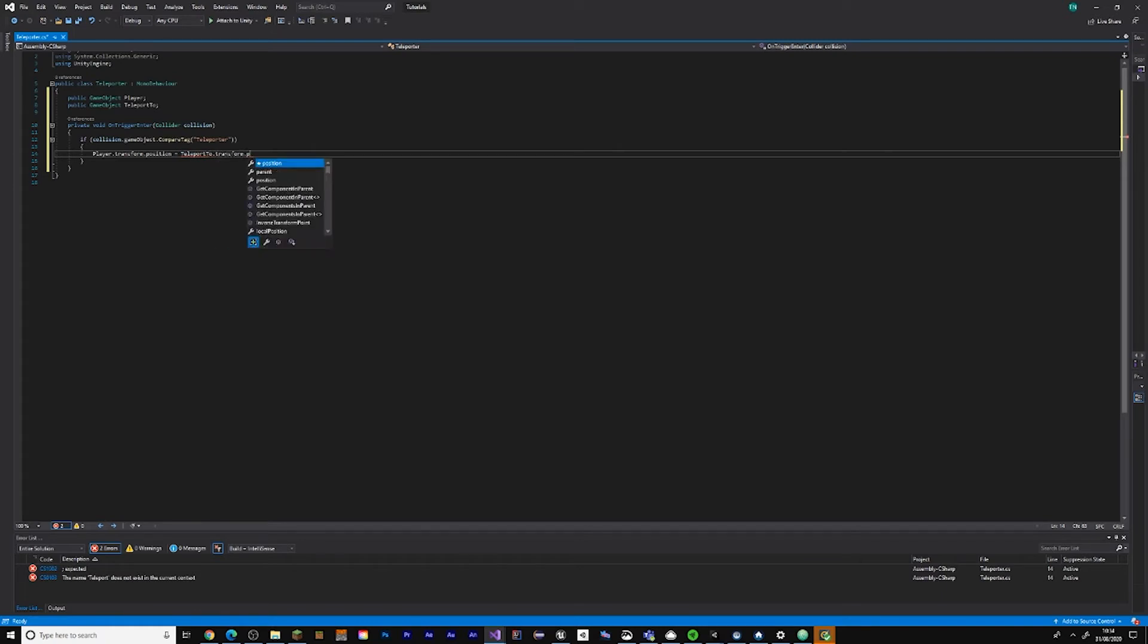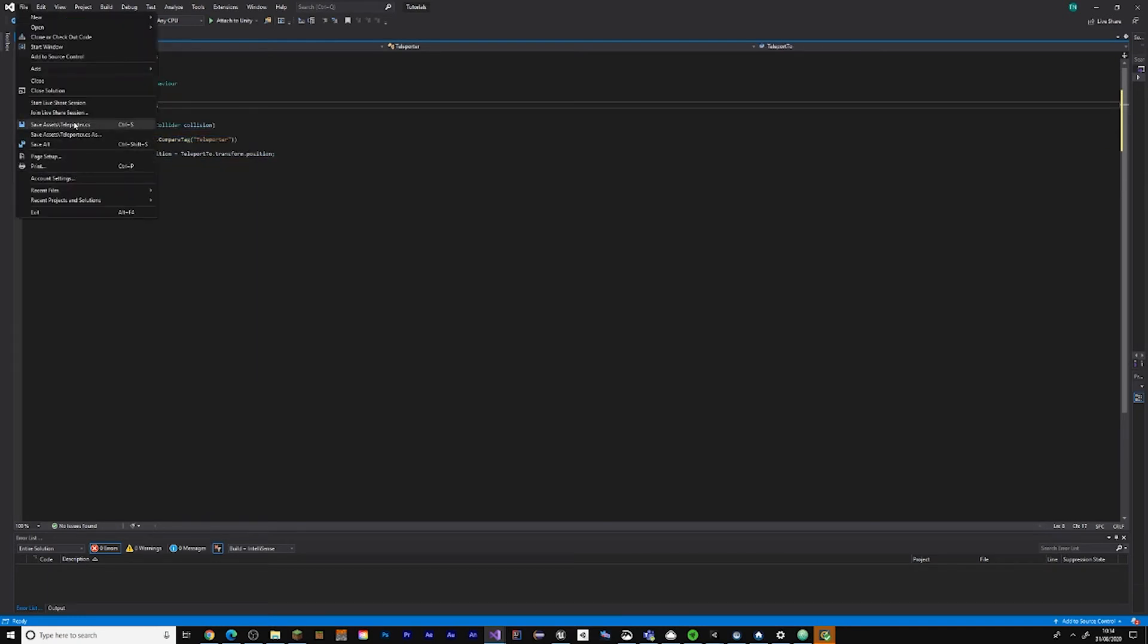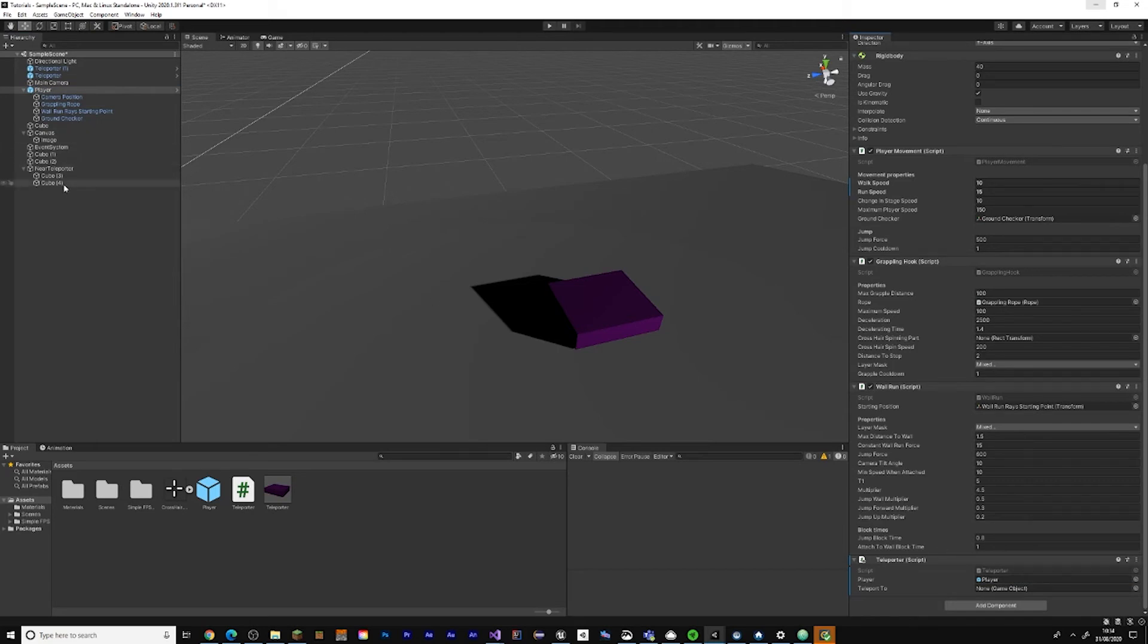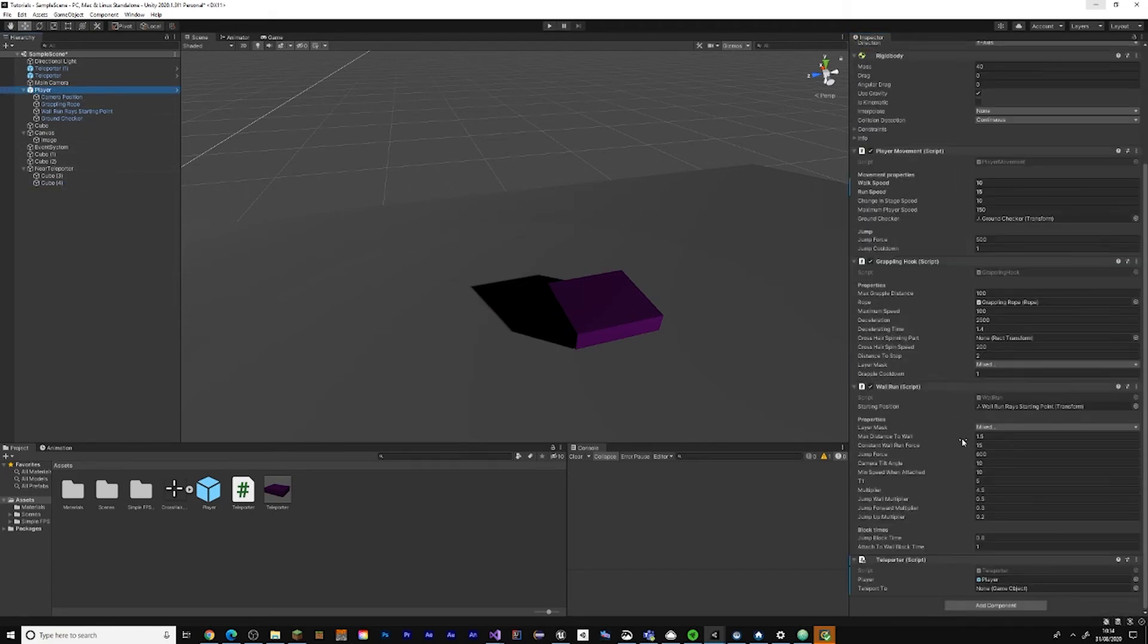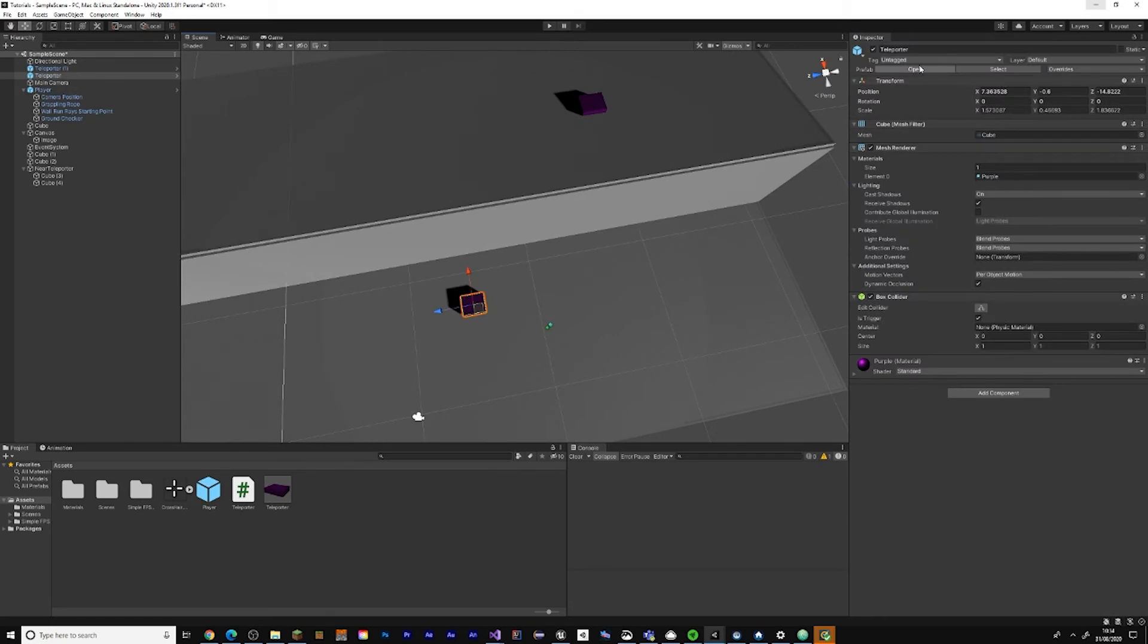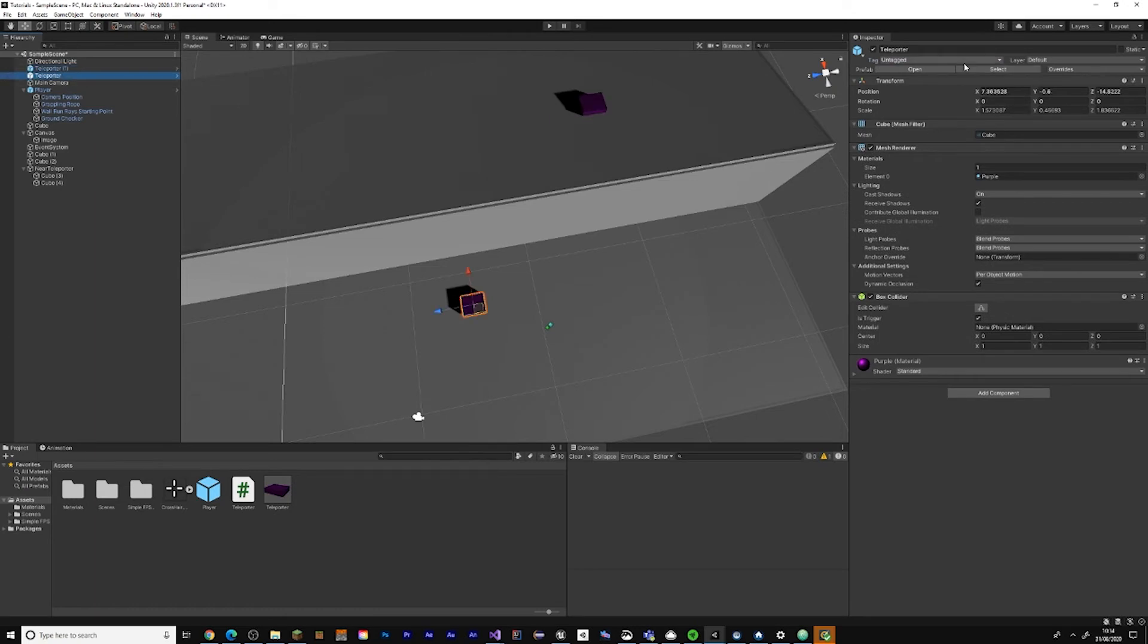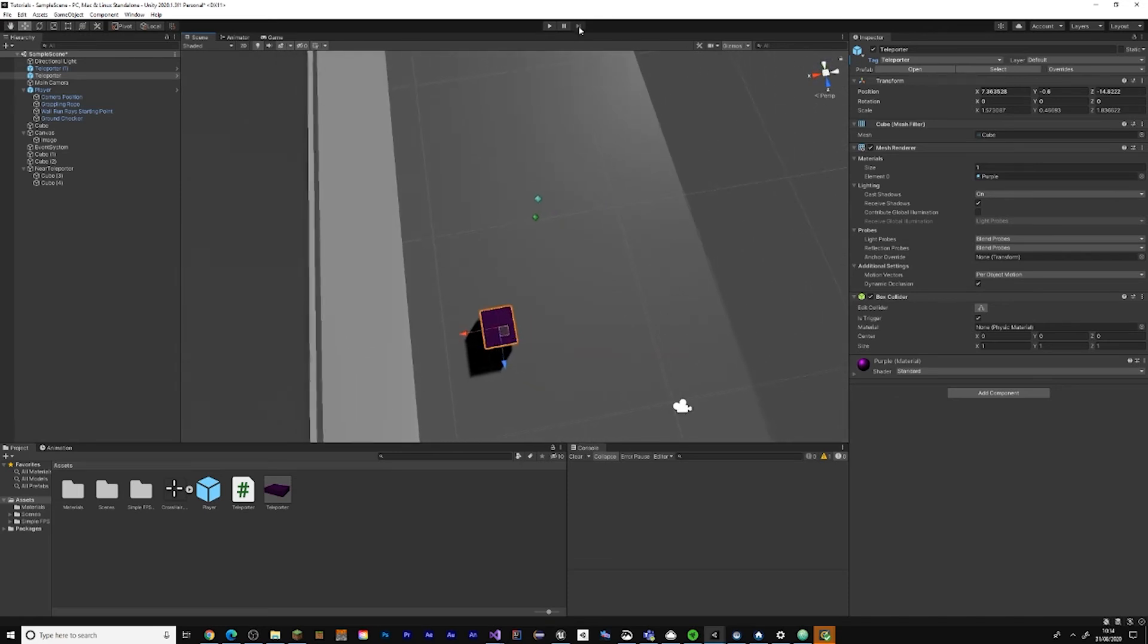Click here, go to your player or wherever you put the script on. Drag the player into here and teleportTo, drag this one into here. Now add a tag, so Tag, Add Tag, then teleporter. Add the teleport tag and give this teleporter the teleporter tag.